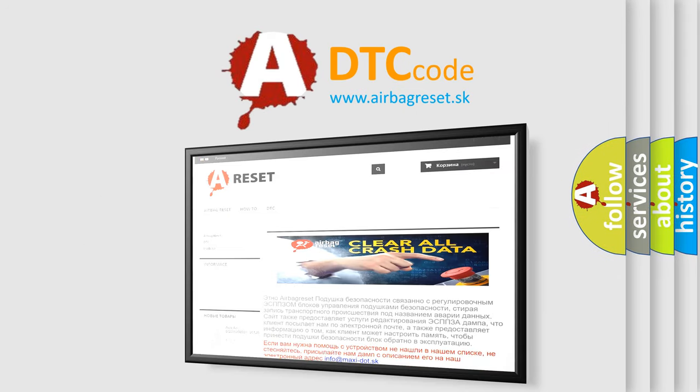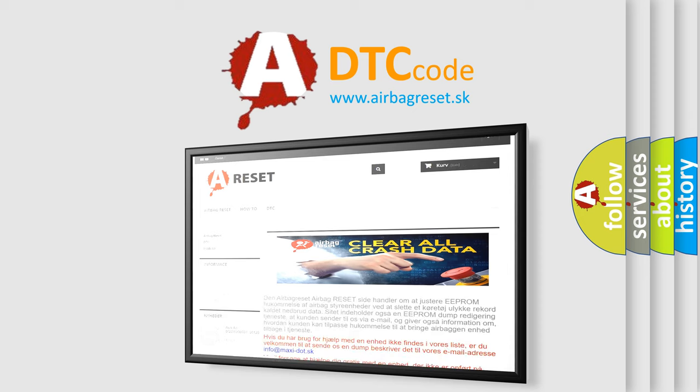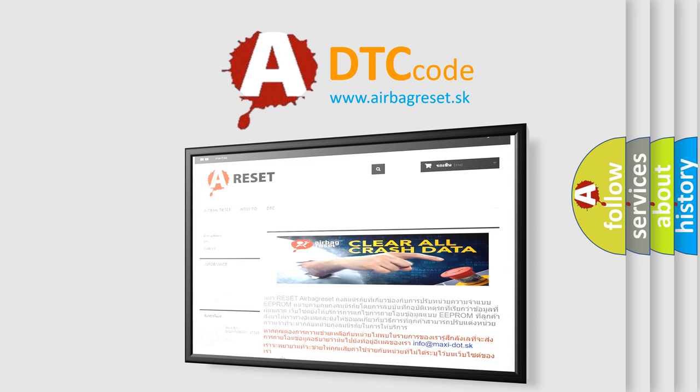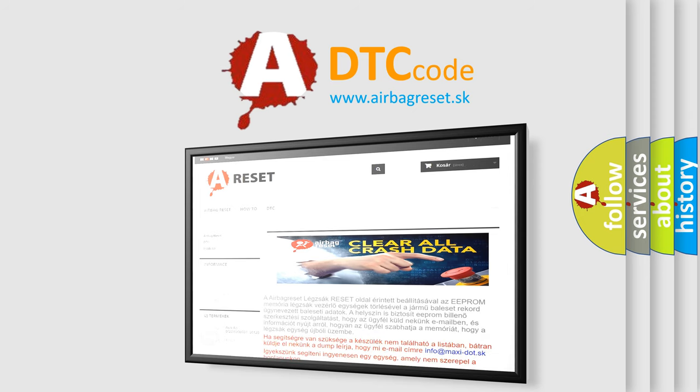The airbag reset website aims to provide information in 52 languages. Thank you for your attention and stay tuned for the next video.